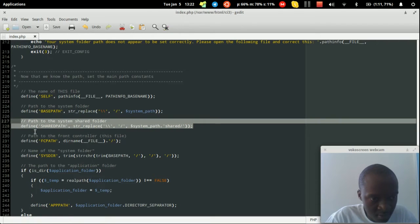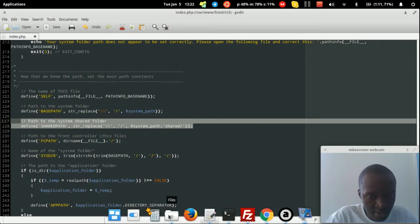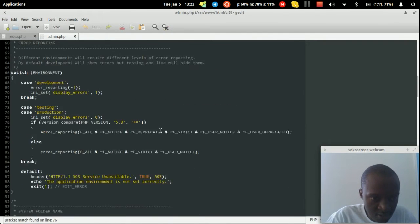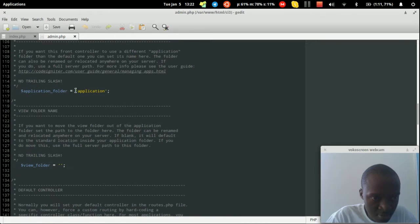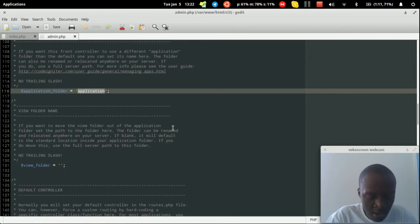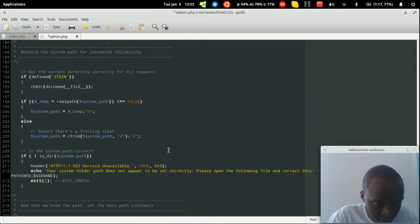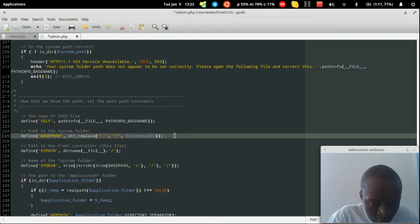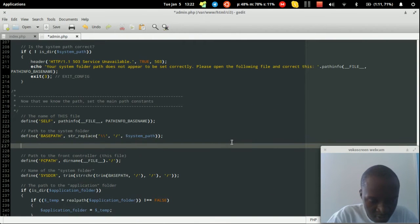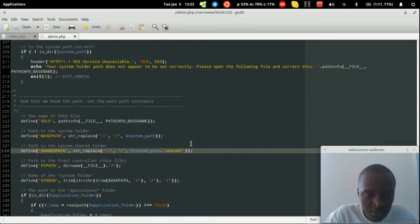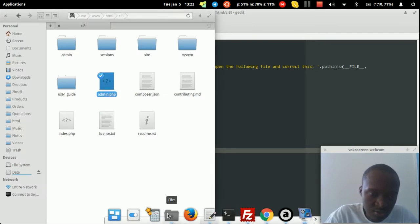Do the same in admin.php — change the application folder from 'application' to 'admin', then scroll down and paste in the shared path definition. Now both index.php and admin.php have access to the shared path.